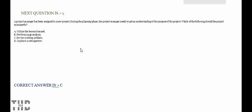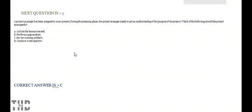The Project Manager has been assigned to a new project. During the planning phase, the Project Manager needs to get an understanding of the purpose of the project.